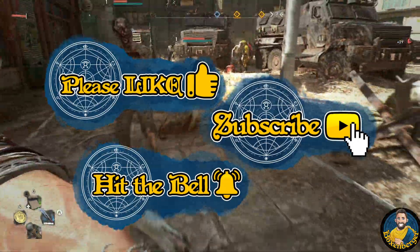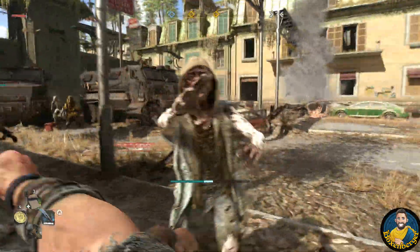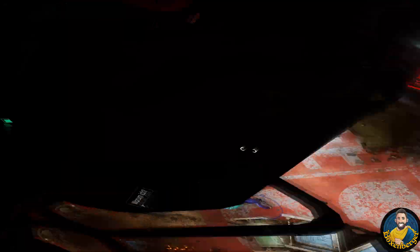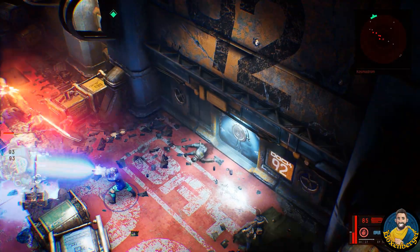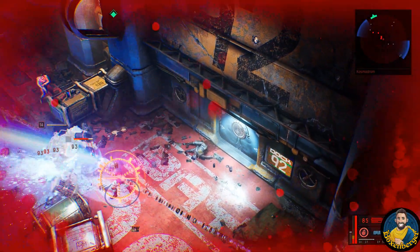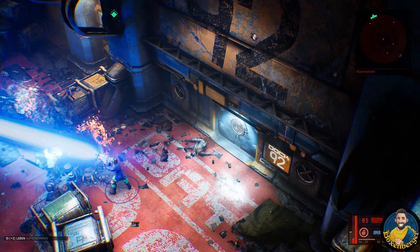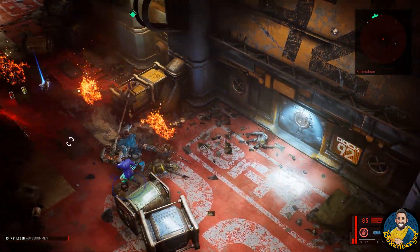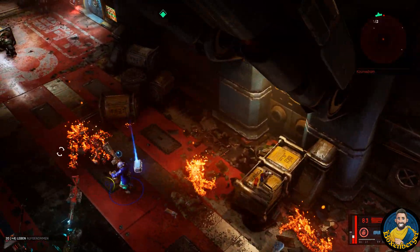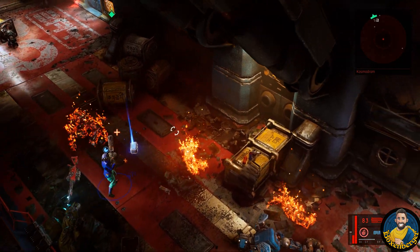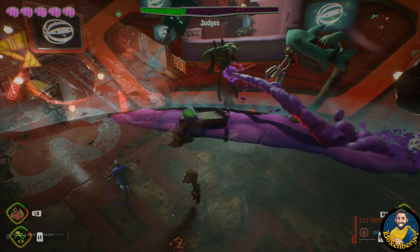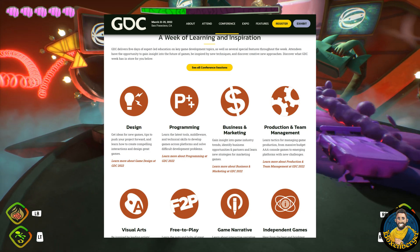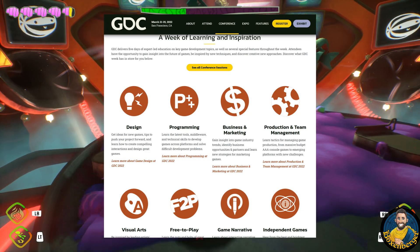Now let's look at the program of GDC 2022. Just to be clear, this is a developer conference, it is not a gaming event, so don't expect any news in terms of new game announcements or anything remotely close to an E3 or Gamescom event. This is a conference from and for developers. It is divided into different so-called sessions that will focus on different parts of game development.